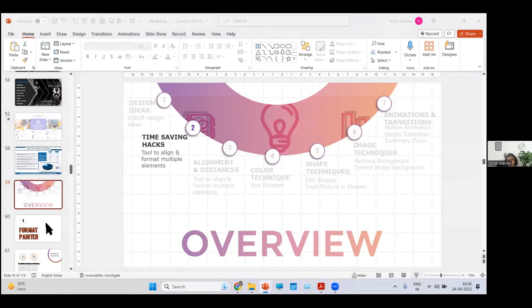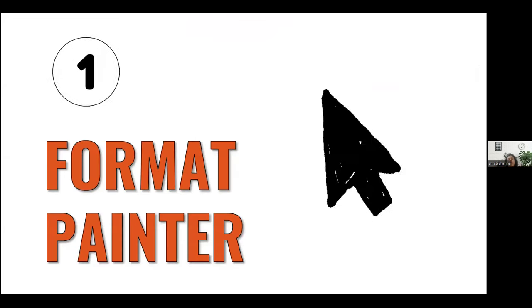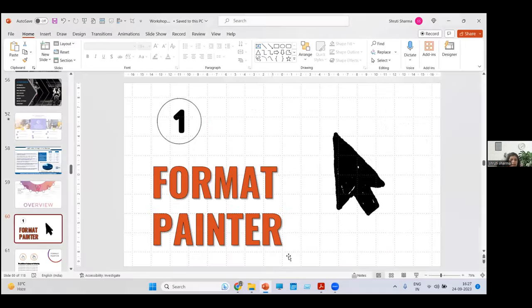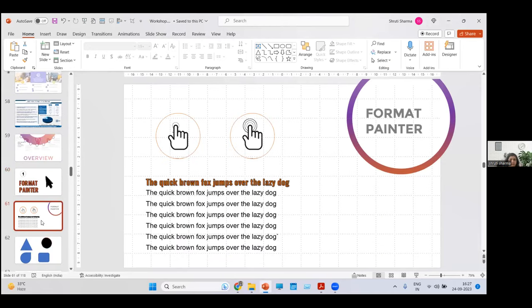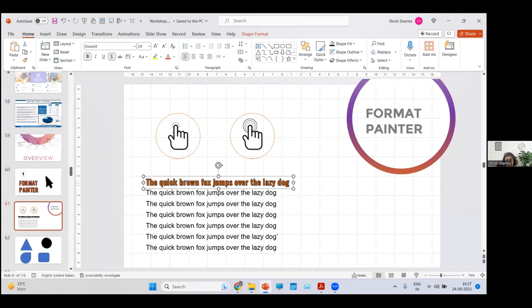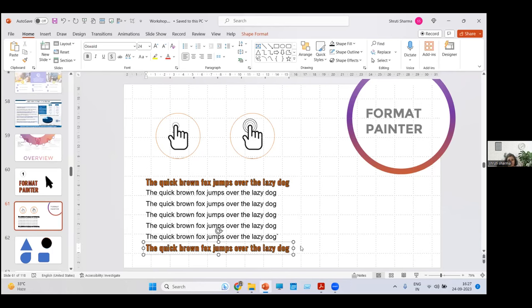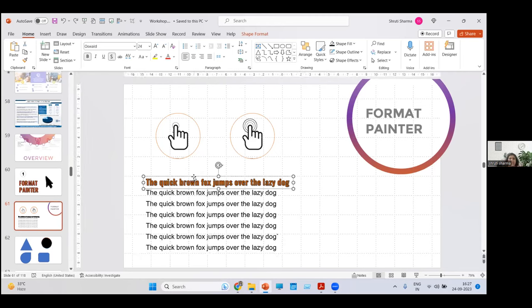Moving on to time-saving hacks. When it comes to presentations, we're always running short on time. First up is Format Painter. For those who don't know: it's a feature that helps you copy properties of one object onto another — fonts, shapes, or pictures. For example, if a text has a different font, thickness, outline, and shadow, and you want to copy those properties to other text, click the brush icon on the Home tab called Format Painter, then click the target text.